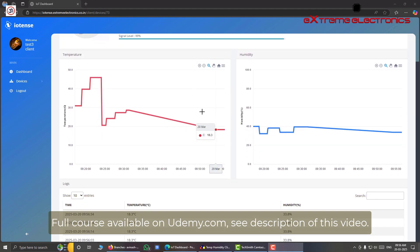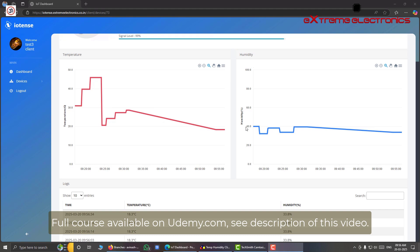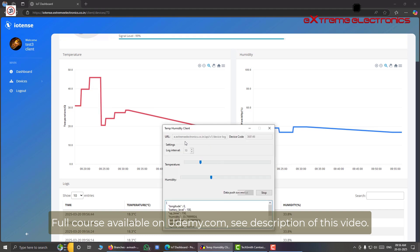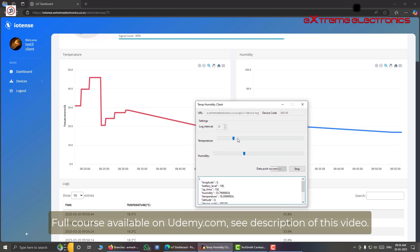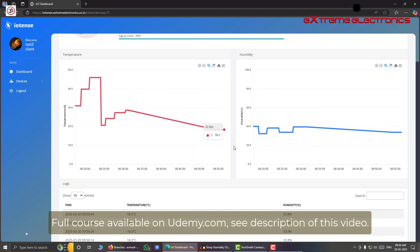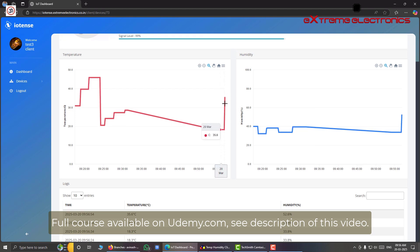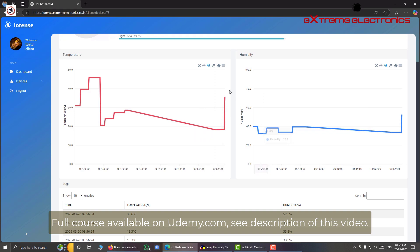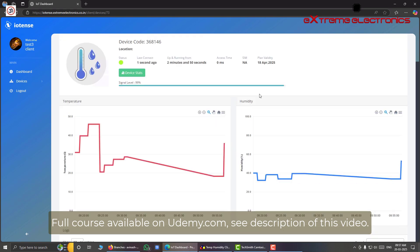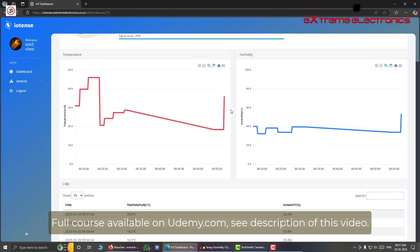And you can also see that these graphs are updated at real time. So let me change from the simulator. Let me increase the temperature a bit like this. And let me increase the humidity also like this. And let us go to the graph to see the changes. That's it. You can see the temperature rising, the humidity rising like this. So these are updated at real time. So using this dashboard your user can visualize any kind of data at real time.